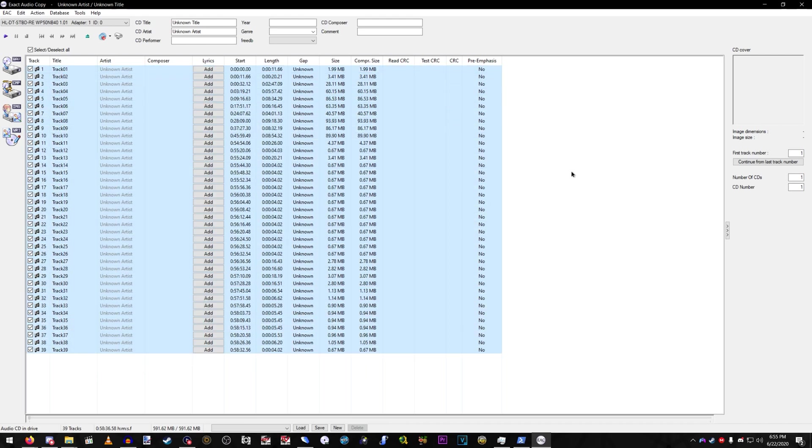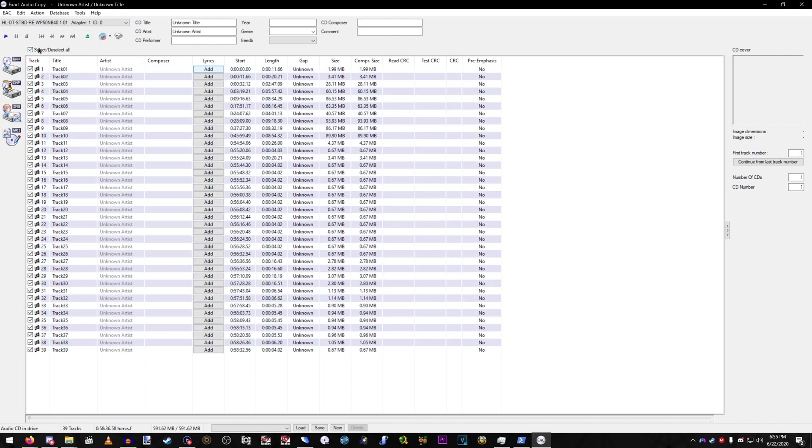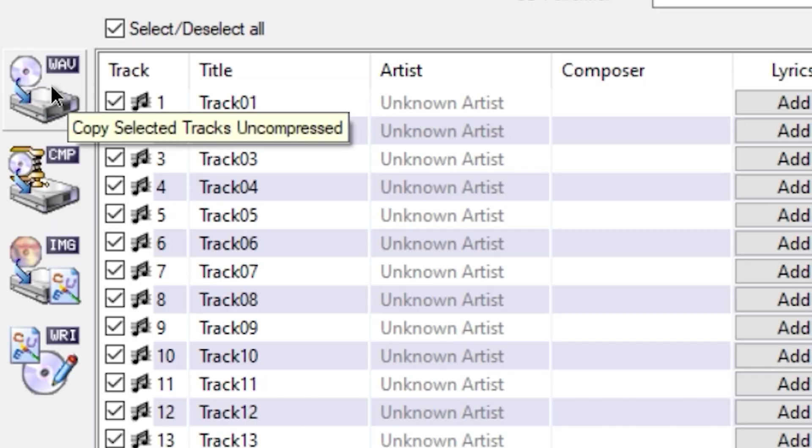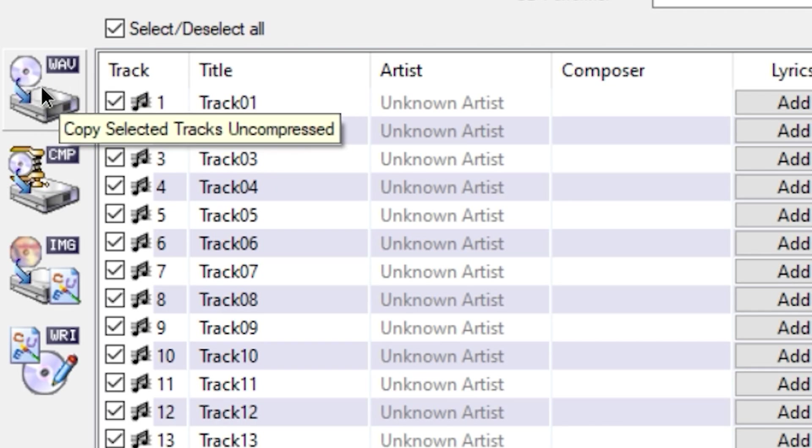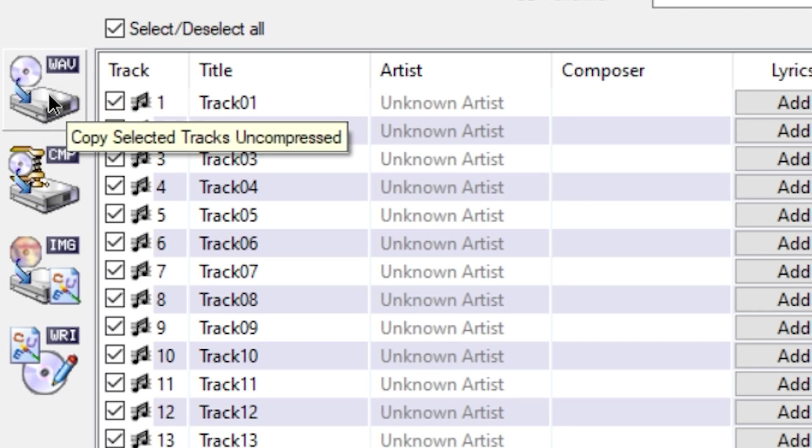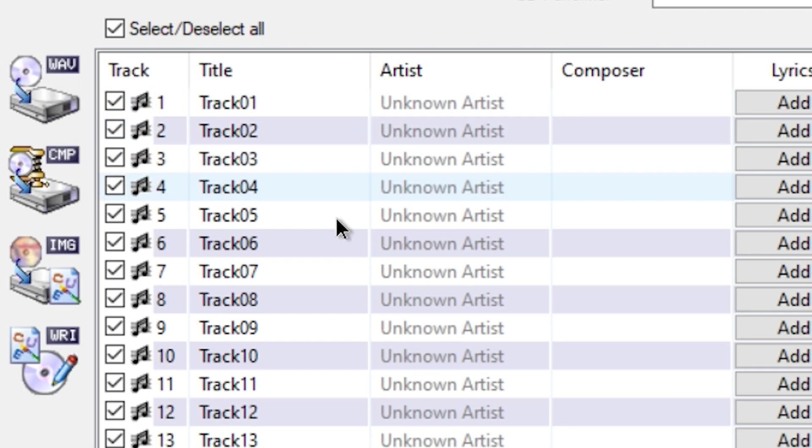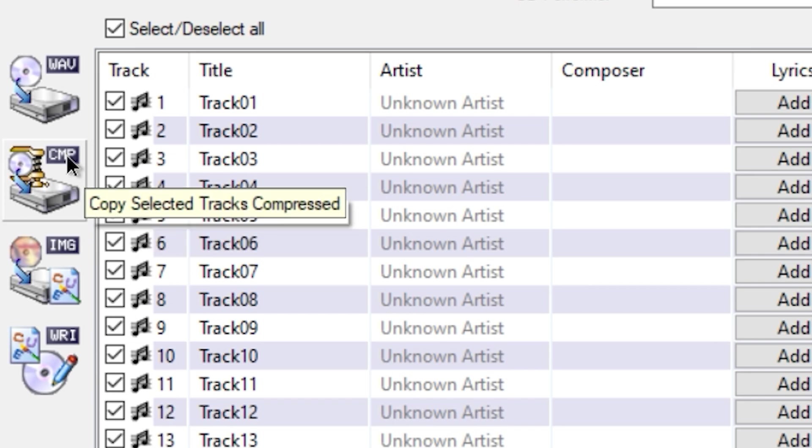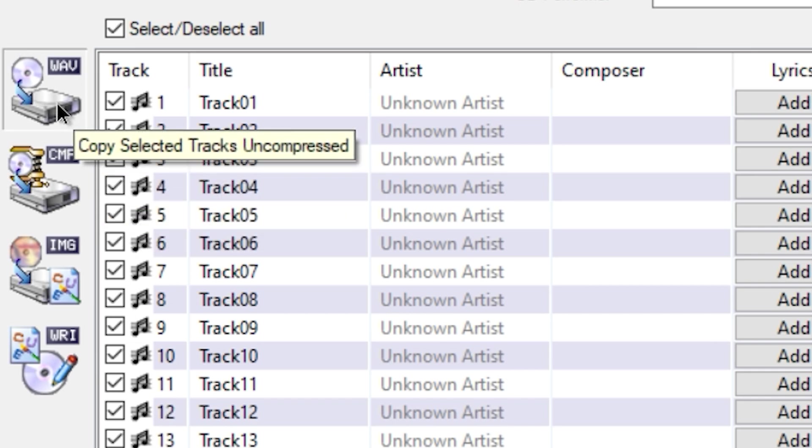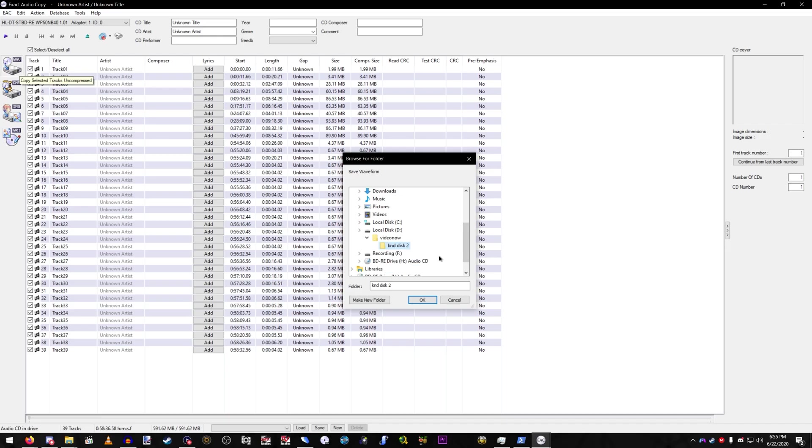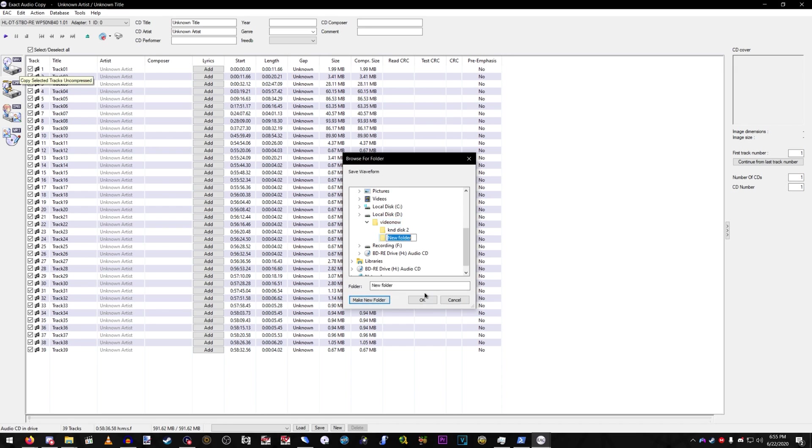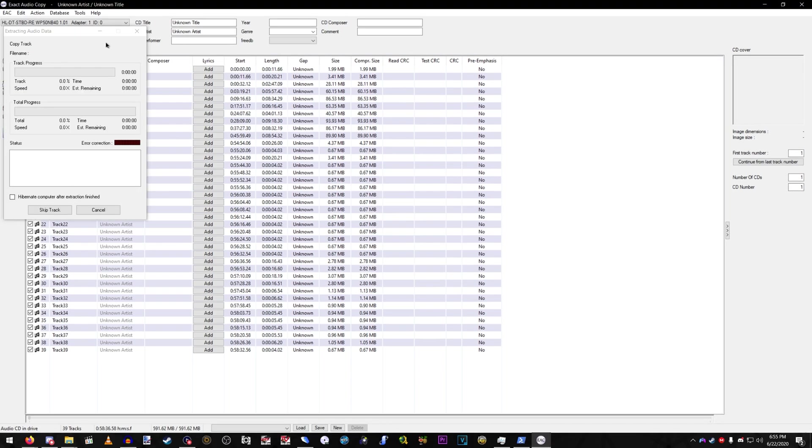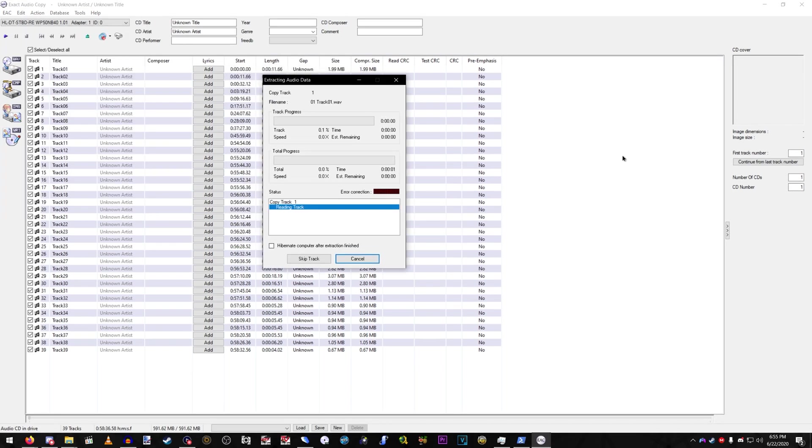Now make sure you select all the tracks, and then click copy selected tracks uncompressed. Very important. Do not do compressed. Do uncompressed. And then, basically, what you're going to do is just put it to a folder and then just let it do its thing.